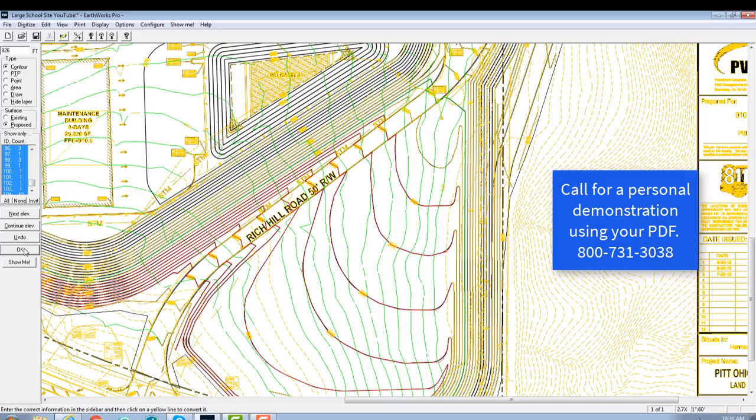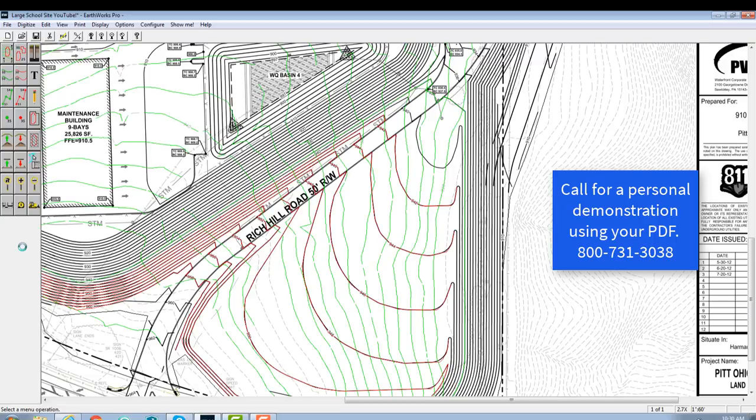Now once we finish with that, we go through and put in the subgrades for parking areas. We would also put in building pads, anything with a finished floor elevation. We put the utilities running into the site, water, storm drain. The Earthworks OnScreen will give you a complete site package for your quantity survey.